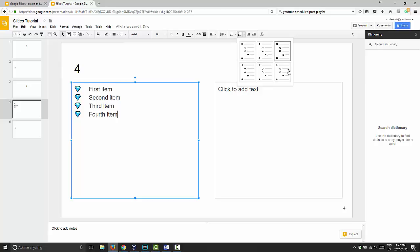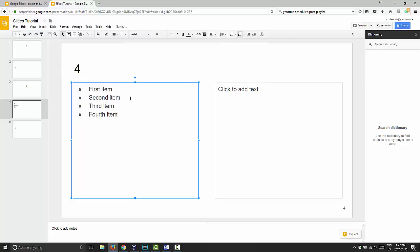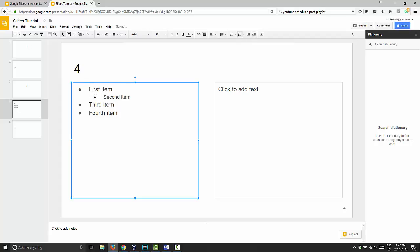And if you notice there as well, the bullets are different if you tab in. So if you did choose the basic one here and you had this one, you can go to this little arrow here to increase the indent. And when you do that, it changes the design. So you can have a different design on different layers of your bullets.